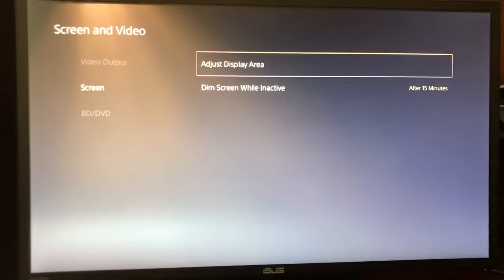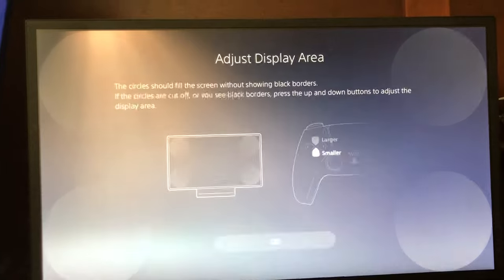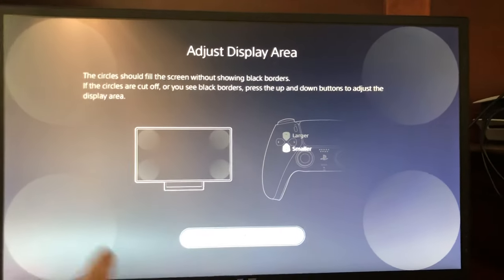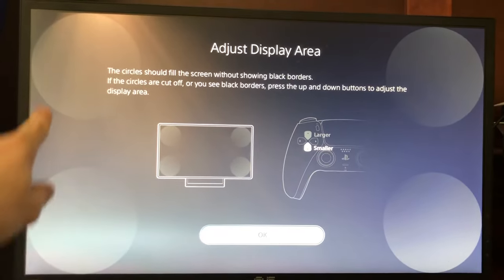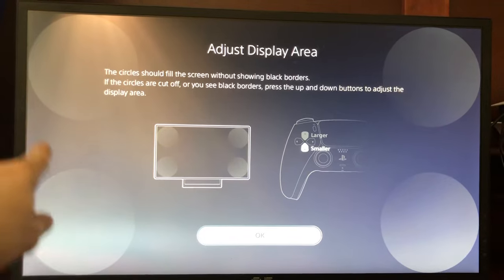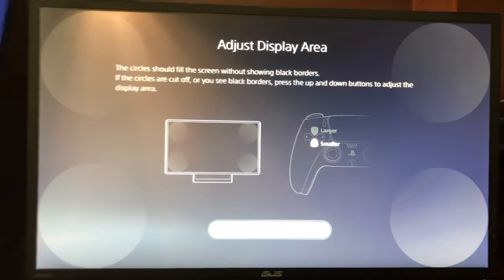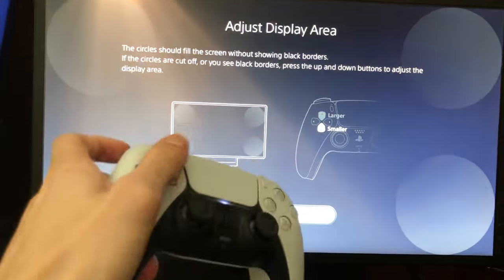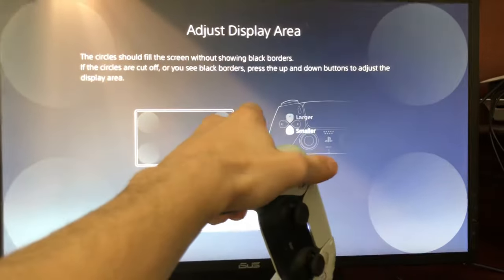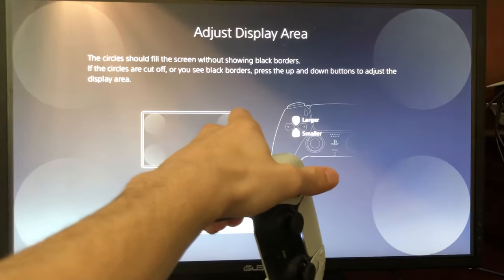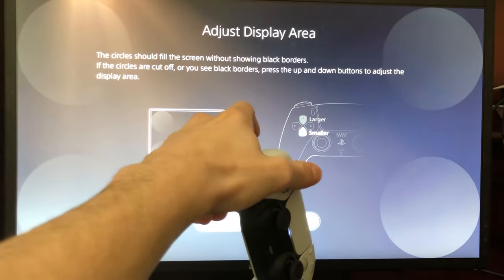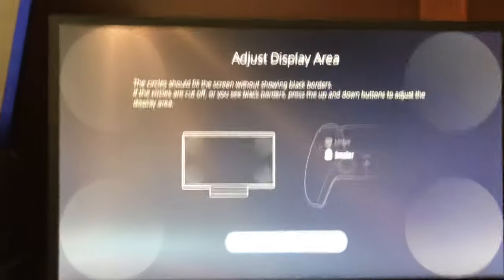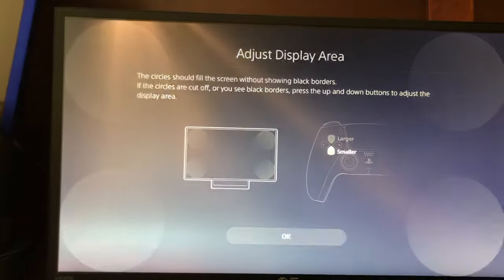Then you can go to screen, and that's how you adjust the display area. The circle should fill the screen without showing black borders, as you can see — there's no cutoff. You can press the up and down buttons to adjust it, just going up until you can't go any further. That's how you adjust the display area.